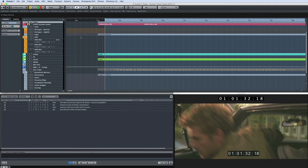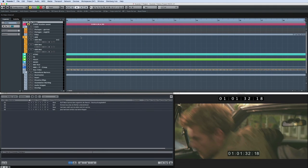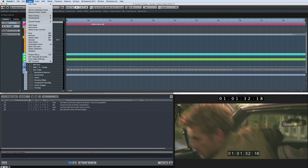It's worth noting that Nuendo also creates warning markers anywhere it detects potential problems with automation cuts, overlaps, or snippets.